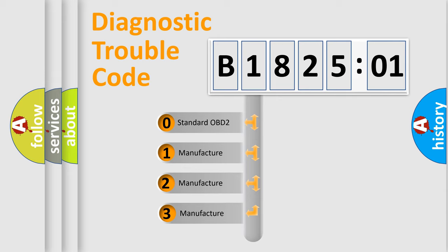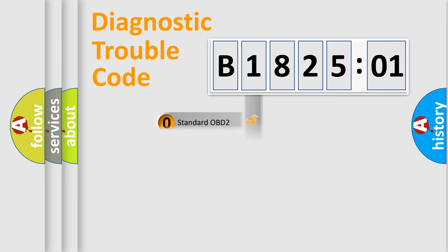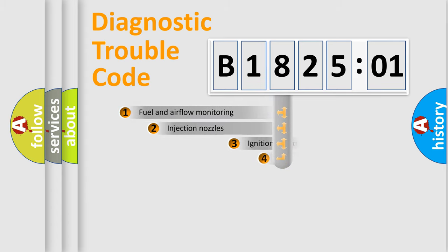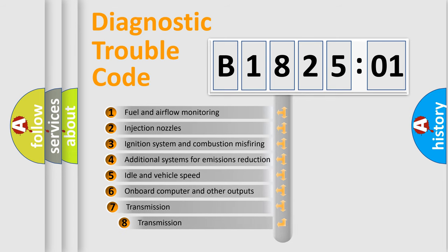If the second character is expressed as zero, it is a standardized error. In the case of numbers 1, 2, or 3, it is a manufacturer-specific expression of the car-specific error. The third character specifies a subset of errors.